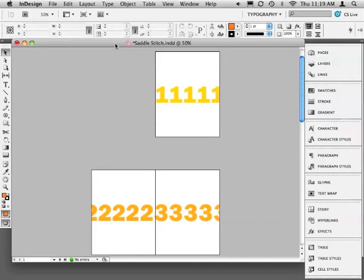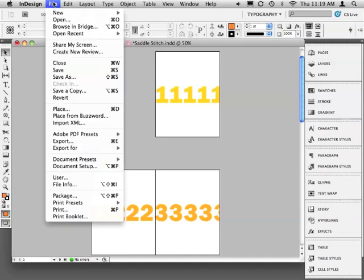InDesign's Print Booklet feature is great for printing documents from InDesign. But maybe you'd like to create a PDF in order to move the document to a different computer for printing. You can also use Print Booklet to create a PDF. Here's an eight page Saddle Stitch example.